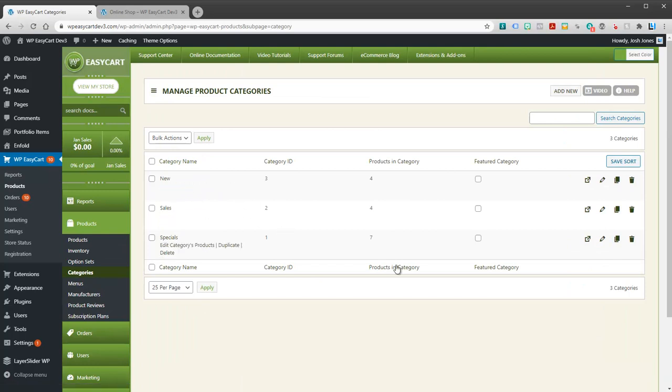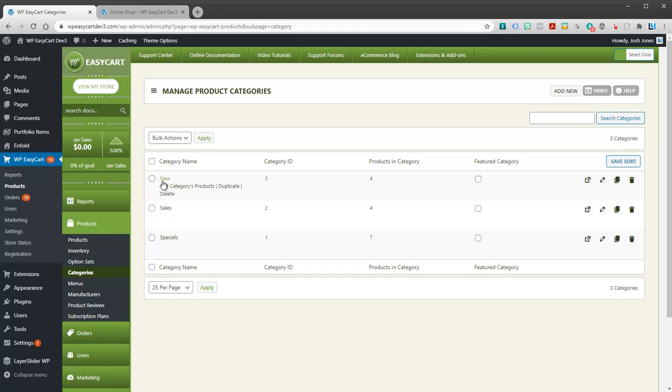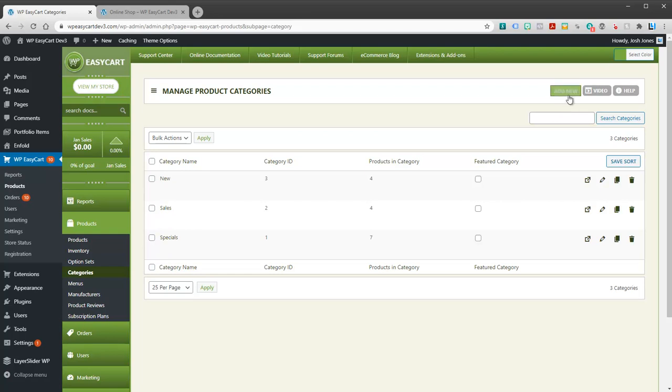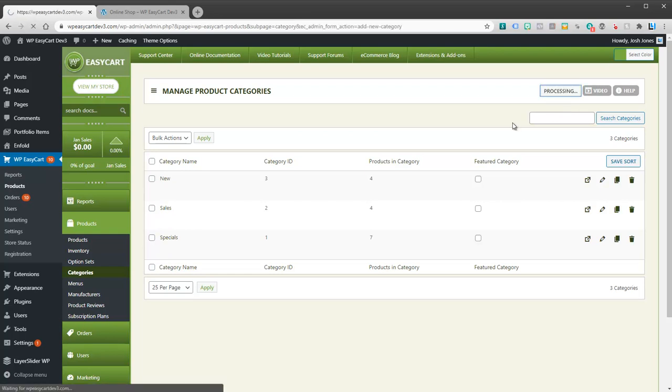And categories can be anything. And they don't have to display on your site either. For example, you can use them for displaying, but you might also use them for promotions or coupons. They're just a way to group things together. And so, for example, I have categories here for sale items, for specials, for new products. I'm going to go ahead and create a new one here.